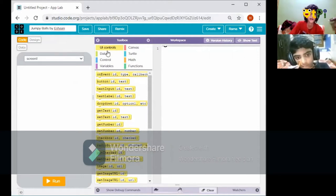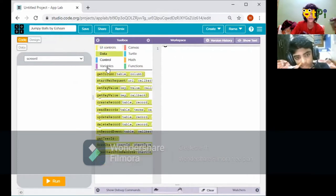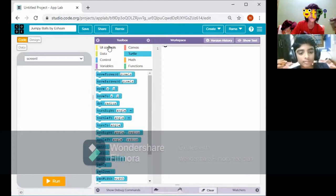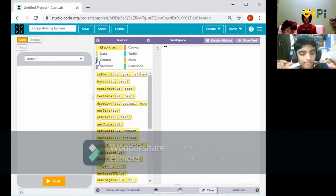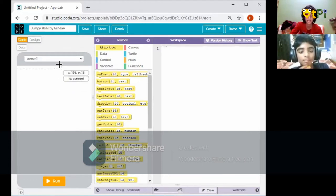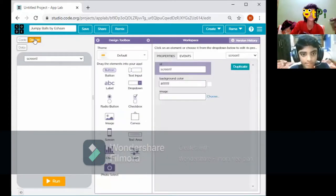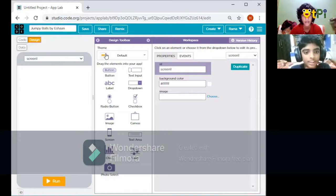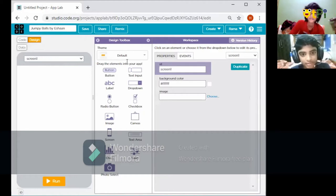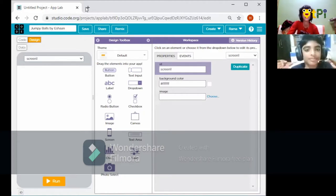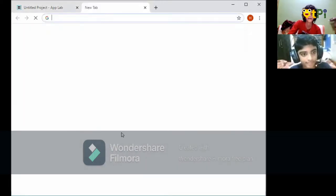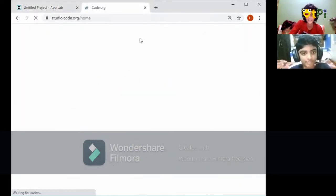Here is where you get all the blocks — each one holds different functions. First, we don't have to code; we should first design the screen. There will be Code, Design, and Data options at the top. Go to Design. Let's show you a demo of how the completed project will look, so you get some clarity.